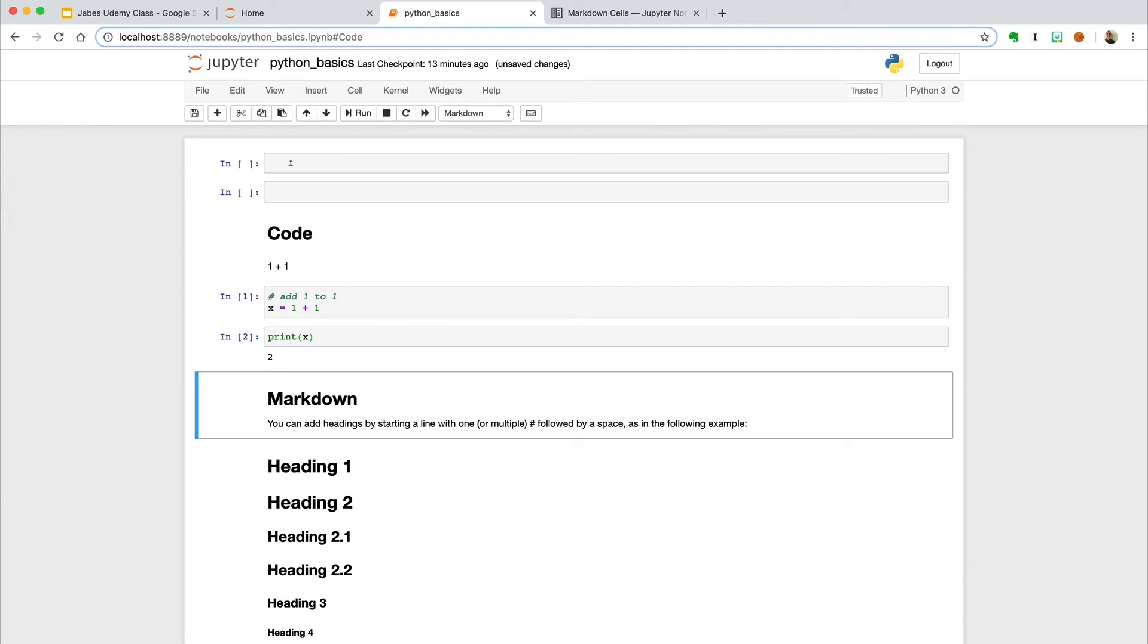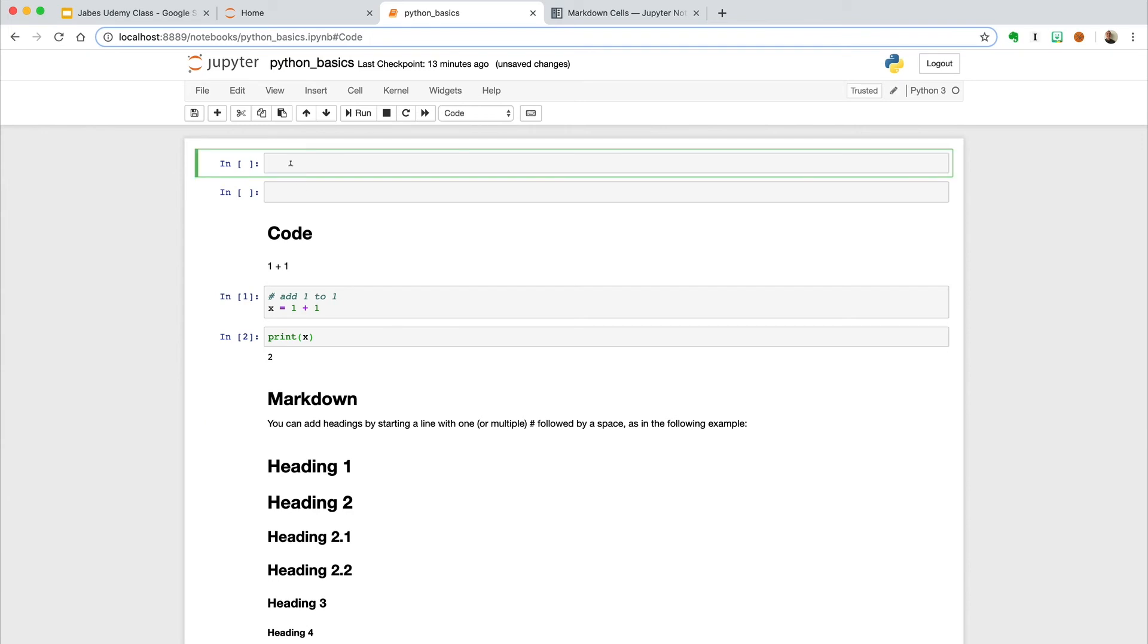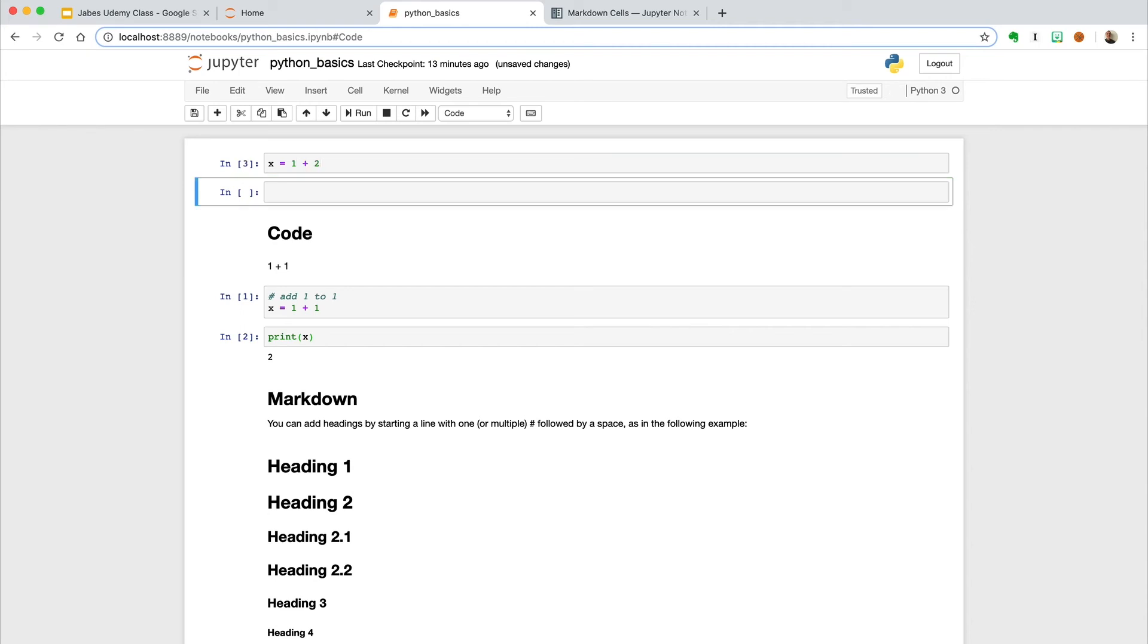Now, if we went up here and said x equals 1 plus 2, and now we print x, even though it's above it, it still is going to update and equal 3.